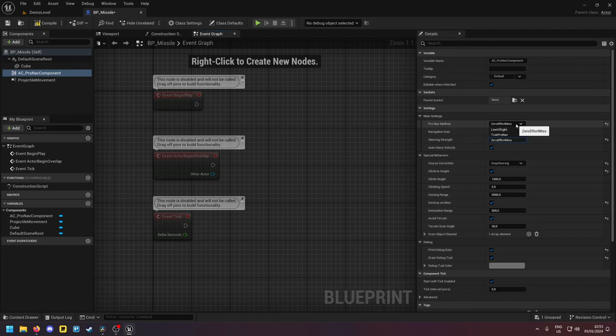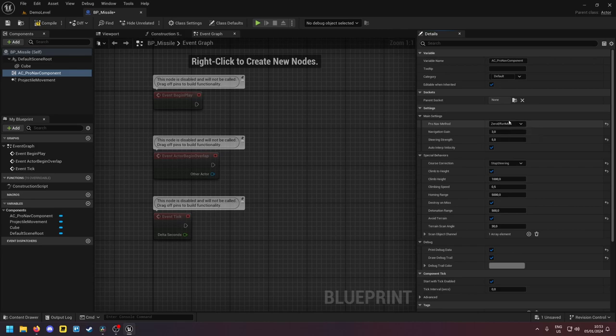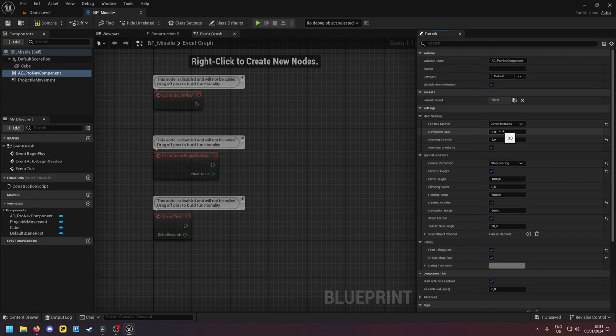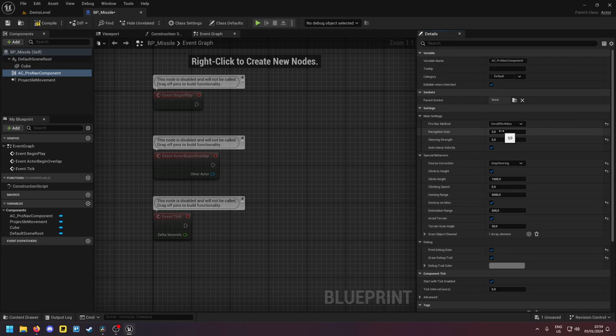Because this algorithm unlike true ProNav dynamically changes its navigation gain based on the distance to its target. So the closer it gets to its target the more aggressively it will steer itself to bring itself onto a collision course. If it's very far away from the target it will just try to get closer to the target and the closer it gets the more aggressively it will bring itself onto a collision course.